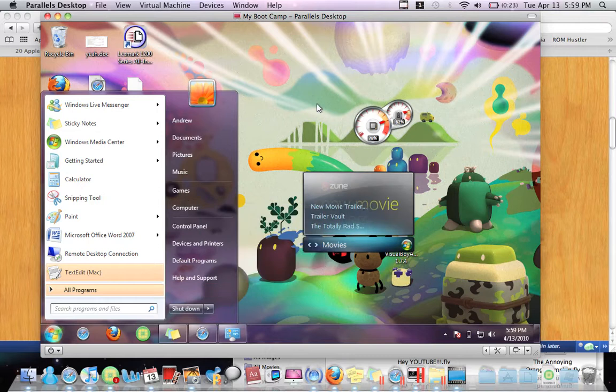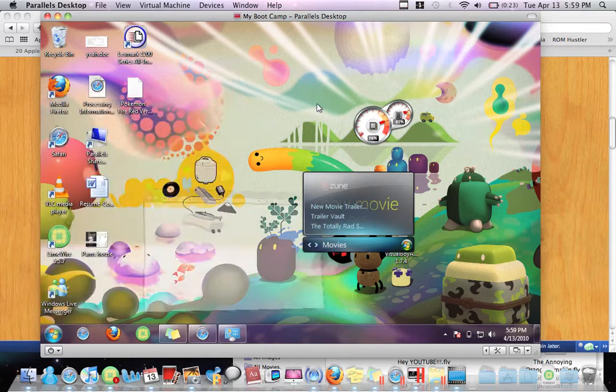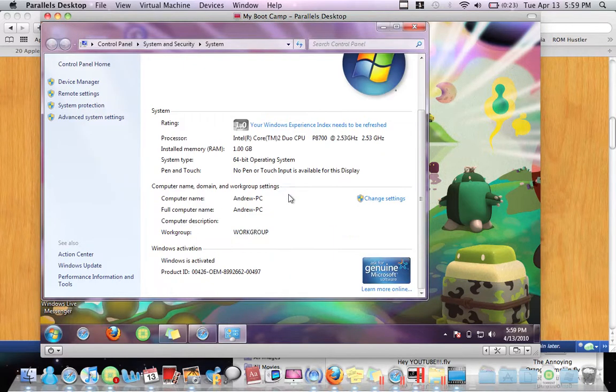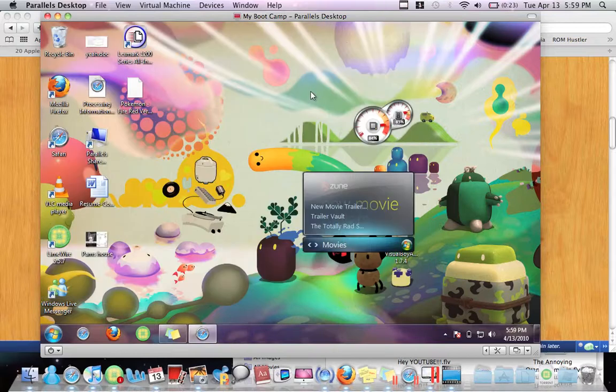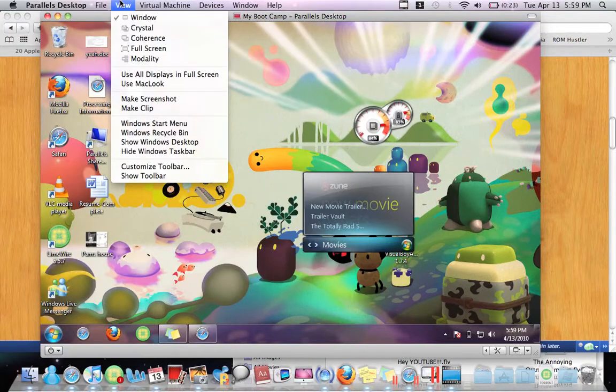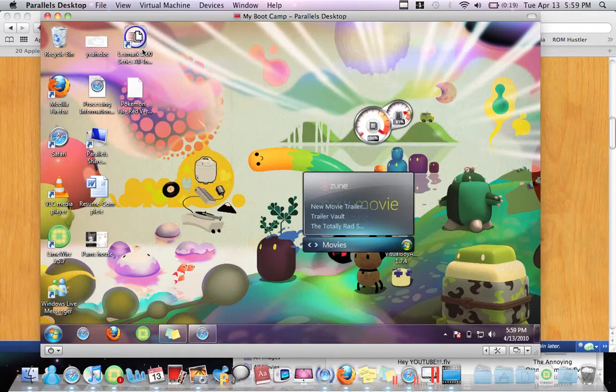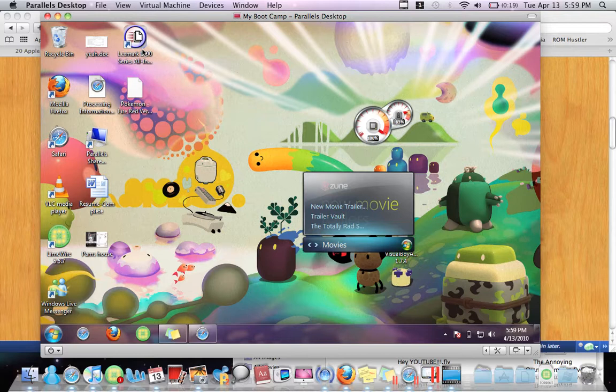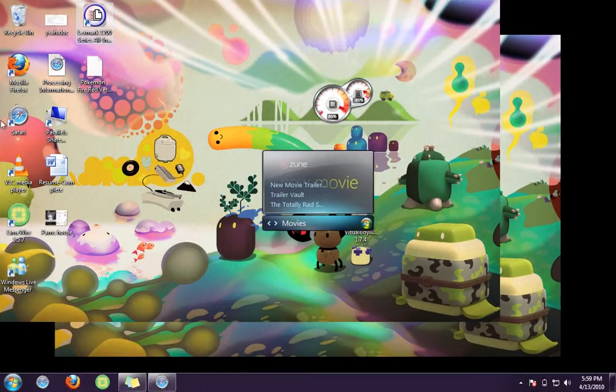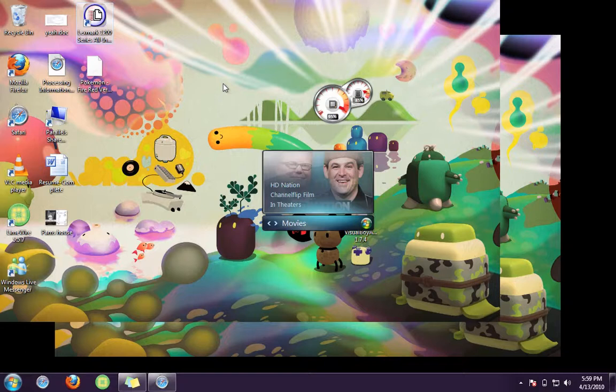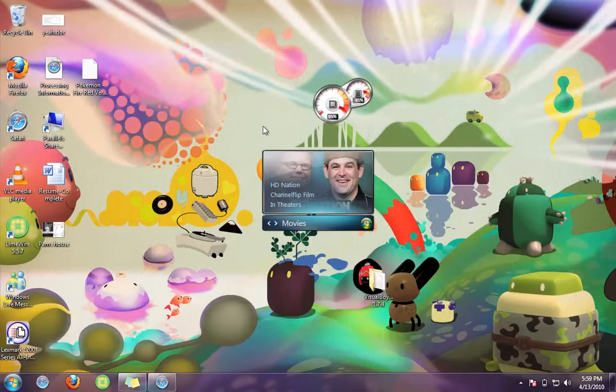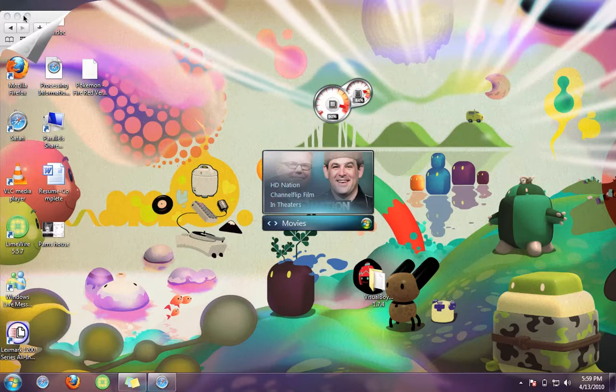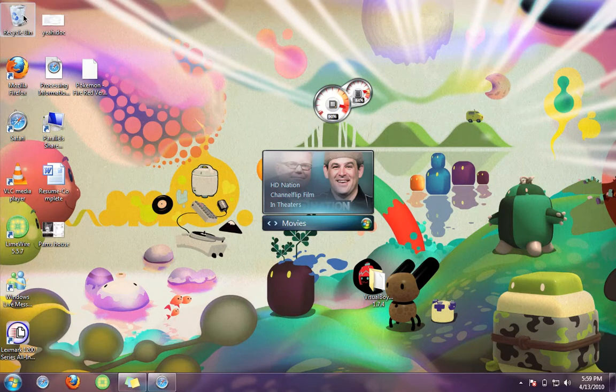And you can go to full screen, which looks really nice by the way. Just give it a second. See, right there, full screen. And then if you want to get out of here, just go to the corner.